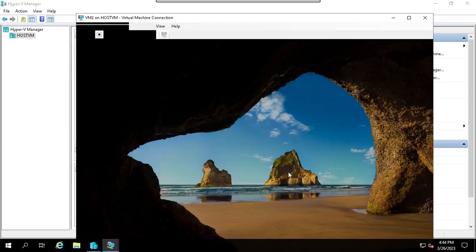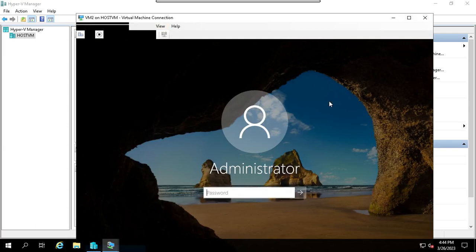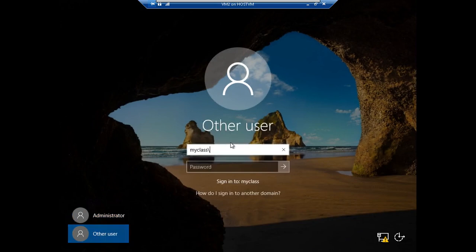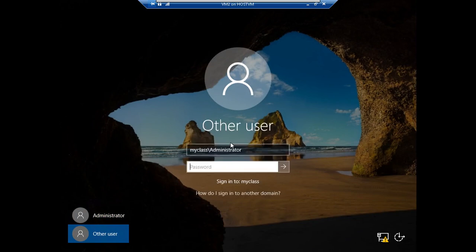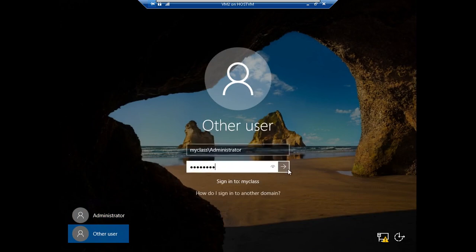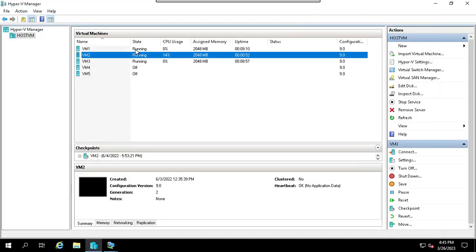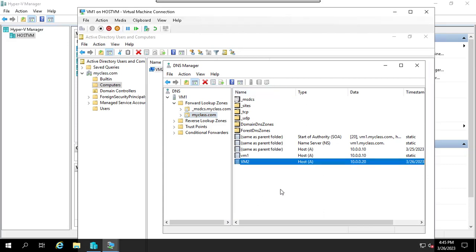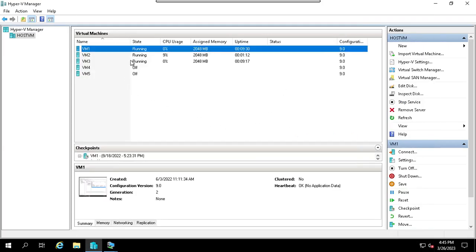If you log in to VM2, you can log in as administrator at myclass.com. On VM1, connect and refresh to see VM2. This is how it is — VM2 is created.